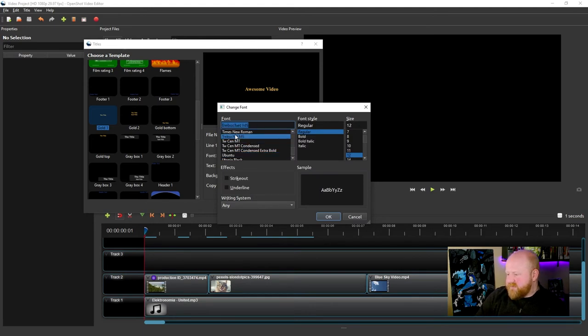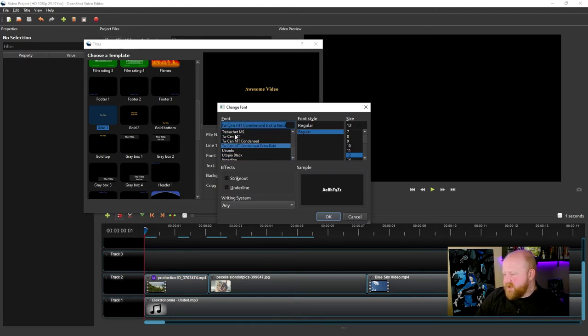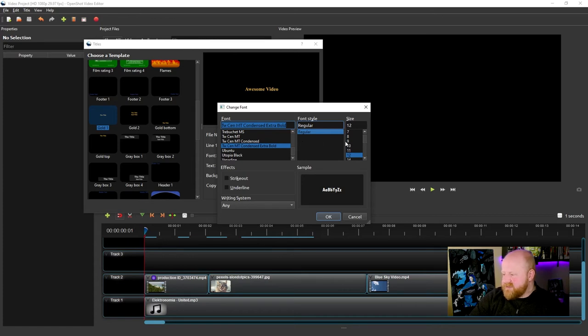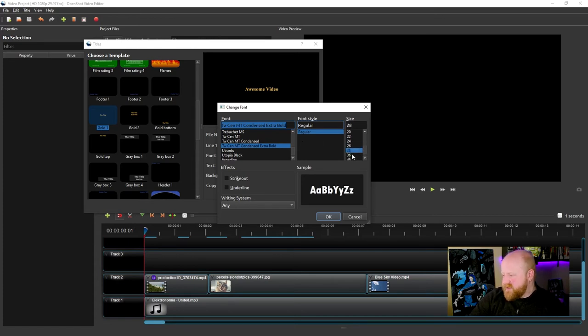You can choose your font style. That's normally like if it's bolded or italicized, stuff like that. And then you can actually change the size right there as well.